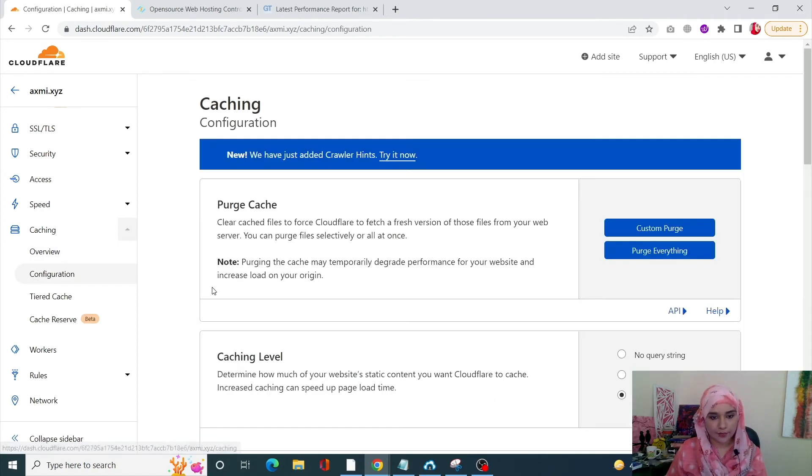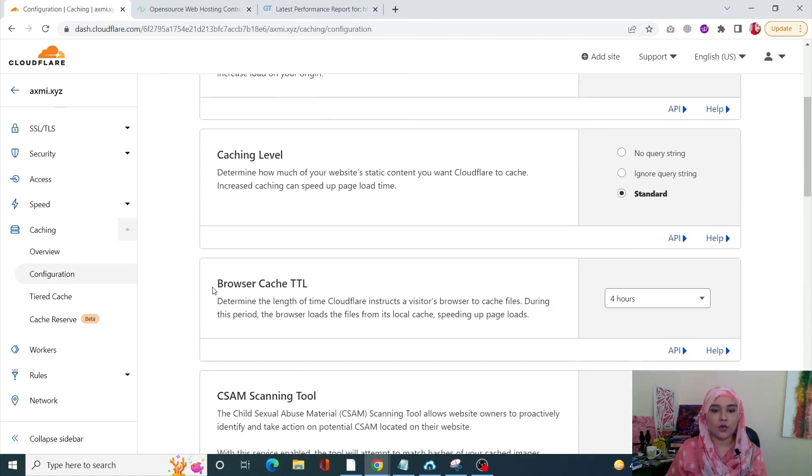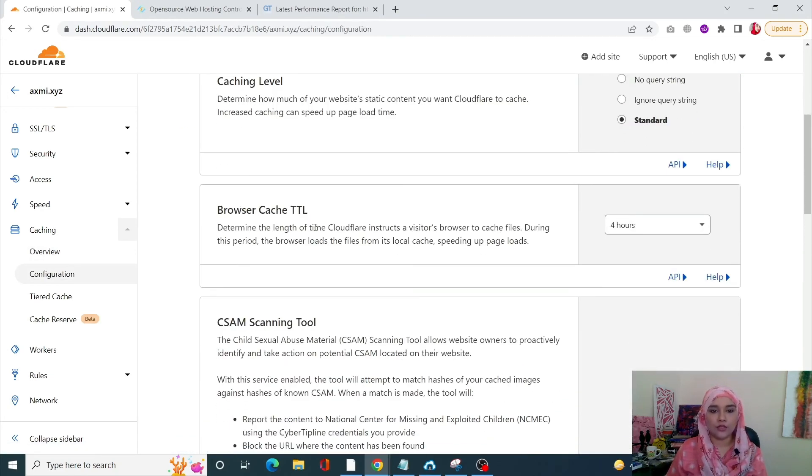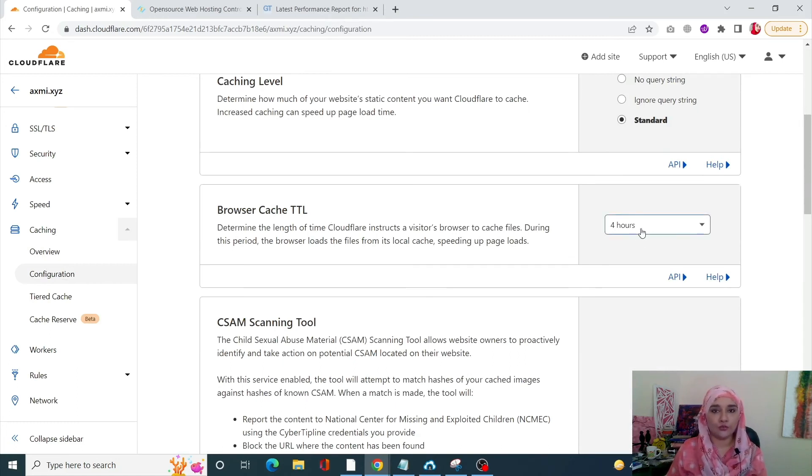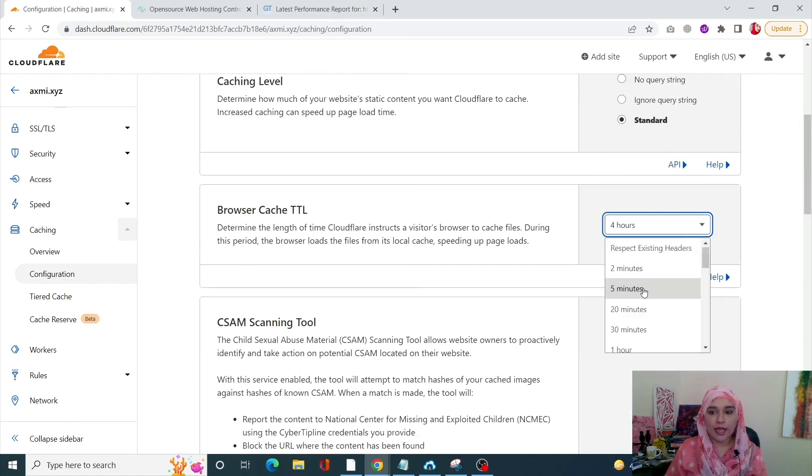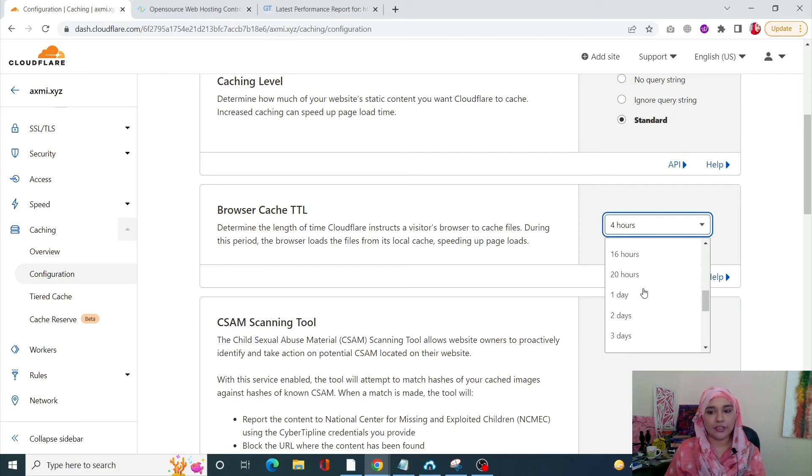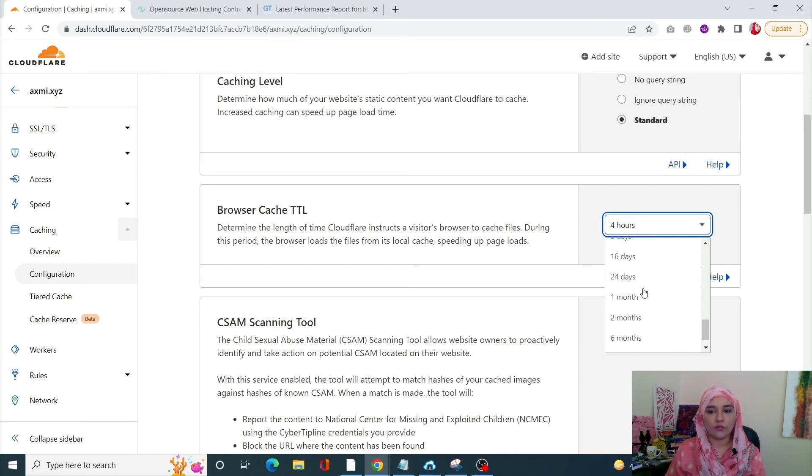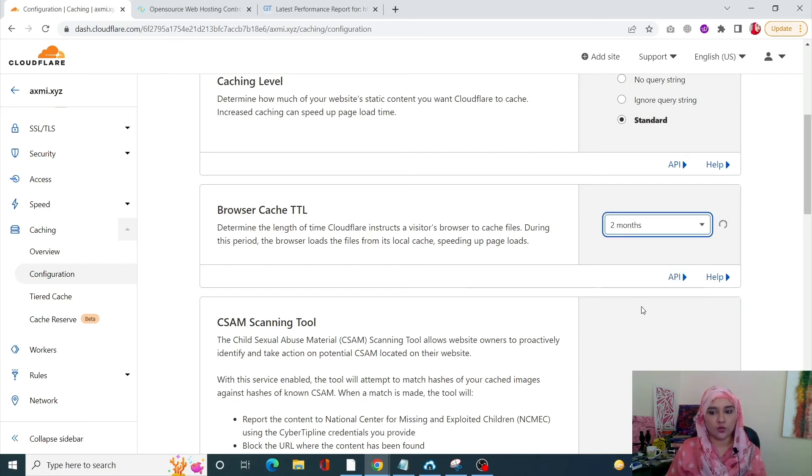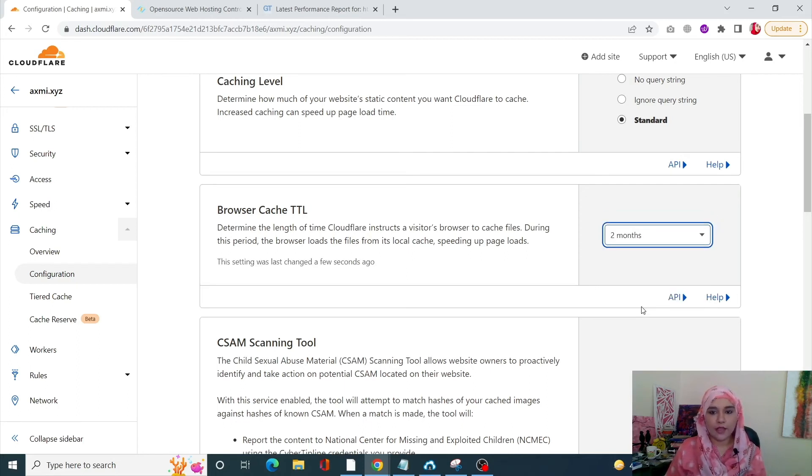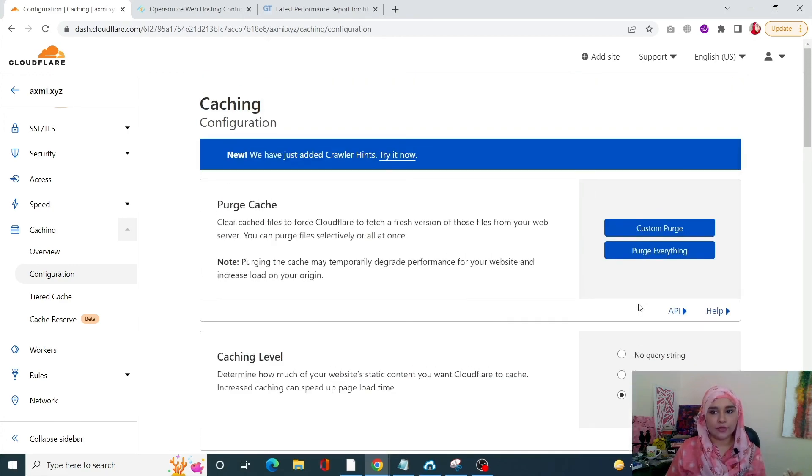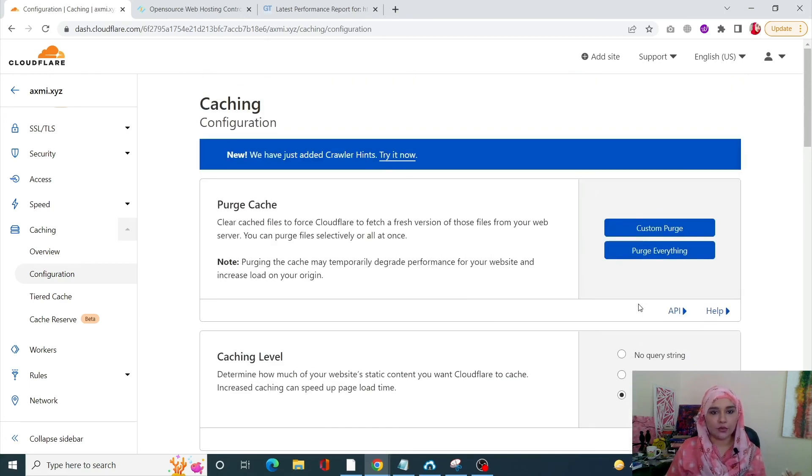Scroll down to Browser Cache TTL. Now by default, this is set on four hours, and it is highly recommended that you do this for two months. Change it to two months. Once you're happy with that, everything is okay, it will save automatically.